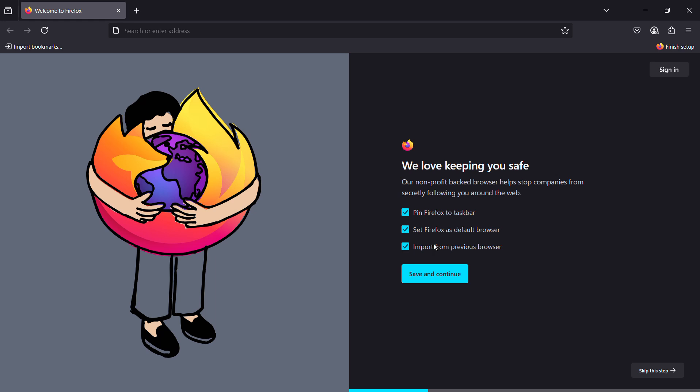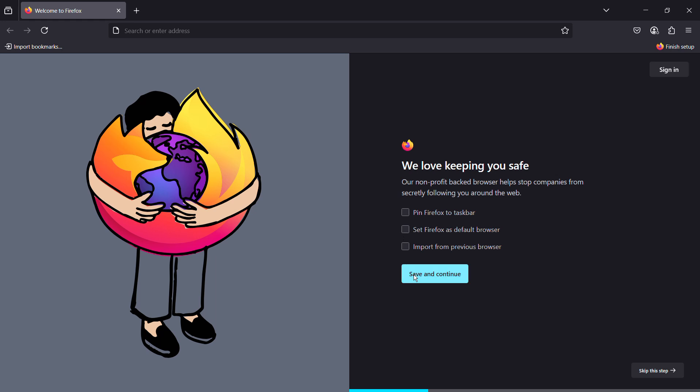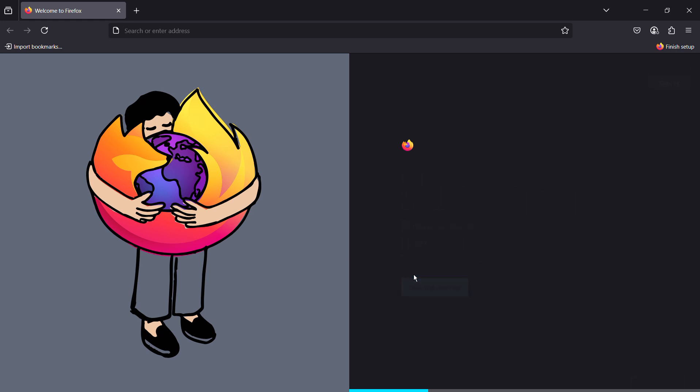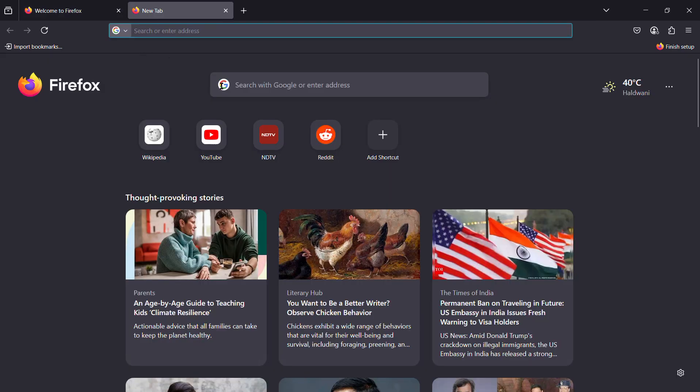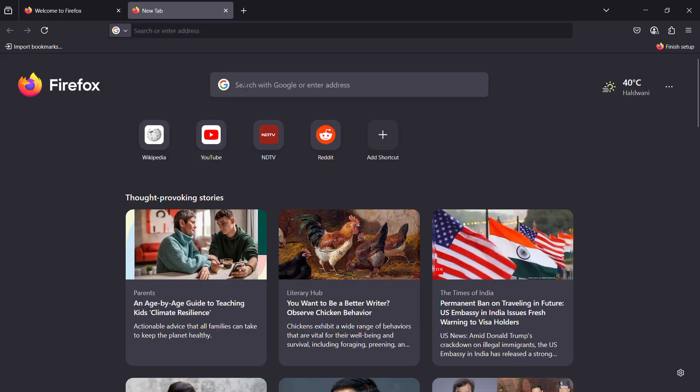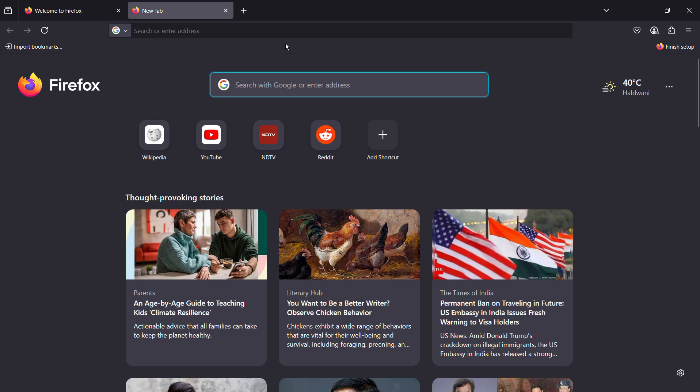From here you have some other preferences like pinning Firefox to the taskbar, setting it as default browser, and importing from previous browser. Once you are done with the preferences, simply click save and continue and it will ask you to personalize. But if you don't want, you can simply click on a new tab and start searching or surfing according to your wish. That's how easily you can install the Firefox web browser on your Windows 11 computer.